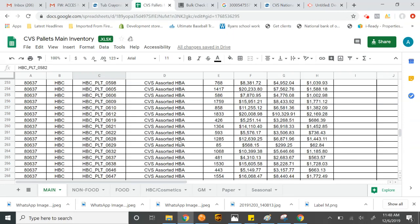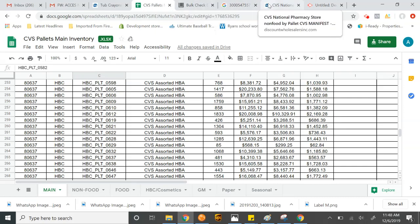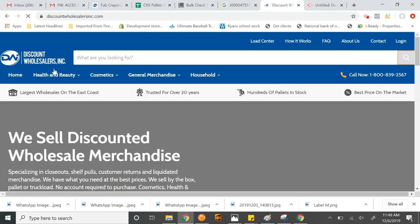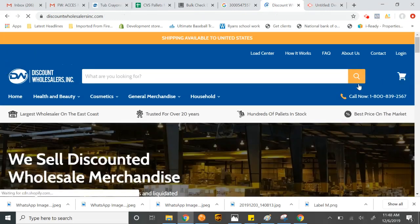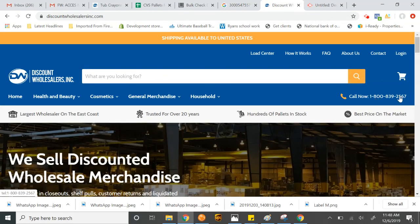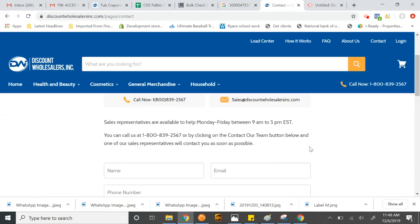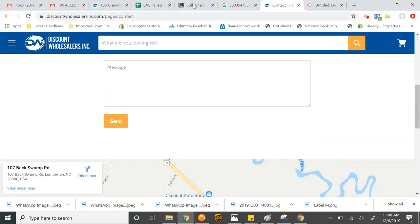Again, my name is Angelo and I'm with Discount Wholesalers. Our website is DiscountWholesalersInc.com. This is it right here. If you guys have any questions, you guys can feel free to contact our 1-800 number, use the contact us button or by emailing sales at DiscountWholesalersInc.com. Thank you very much for watching. Have a good day.